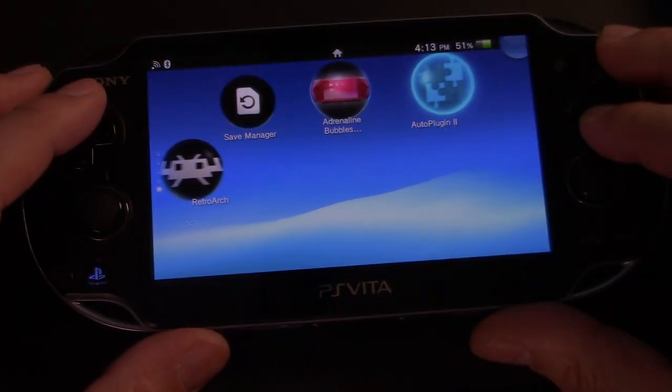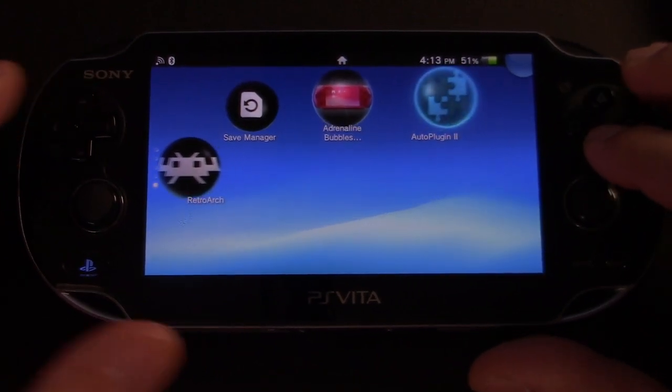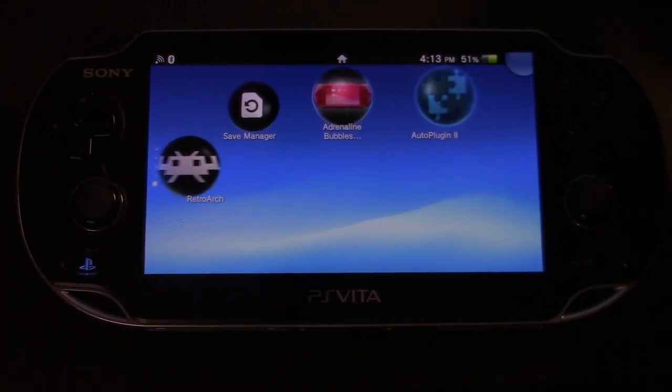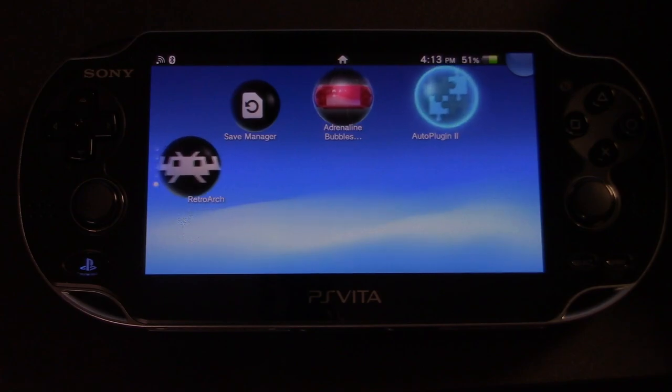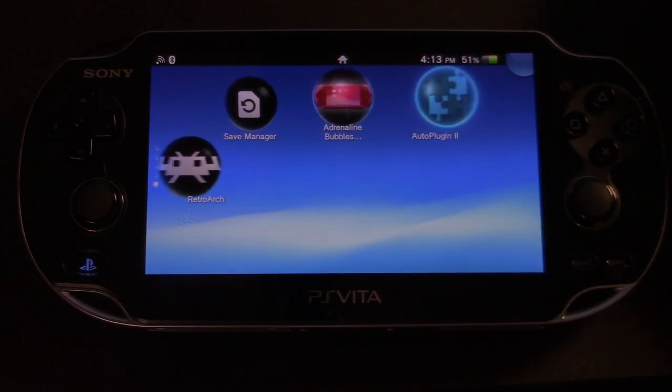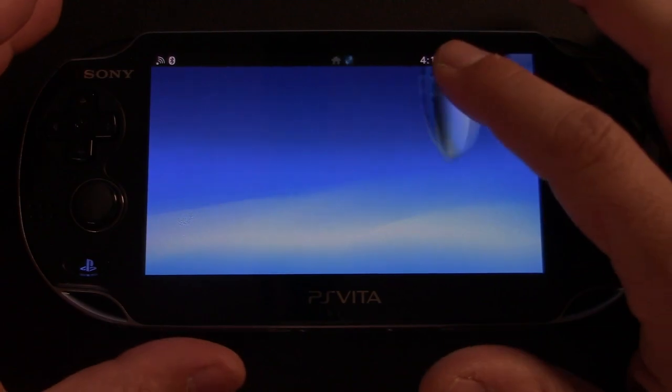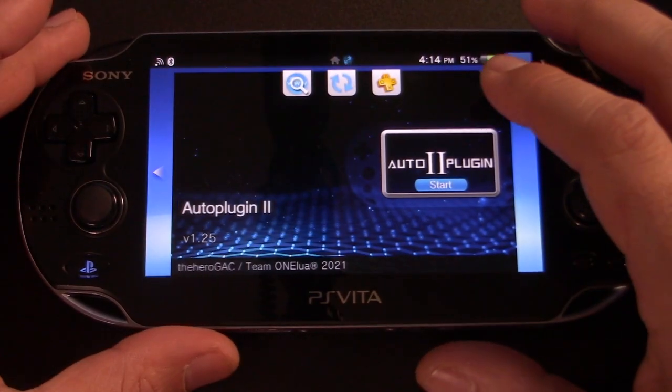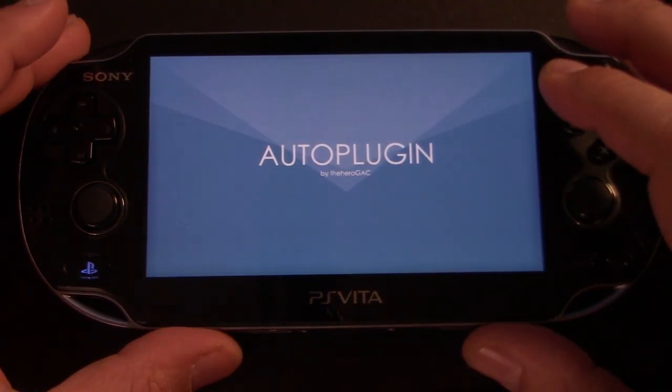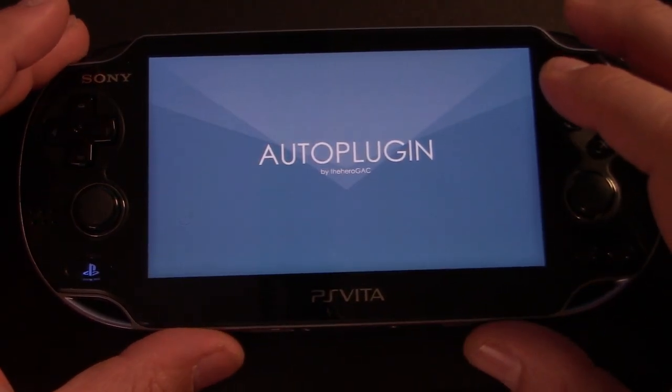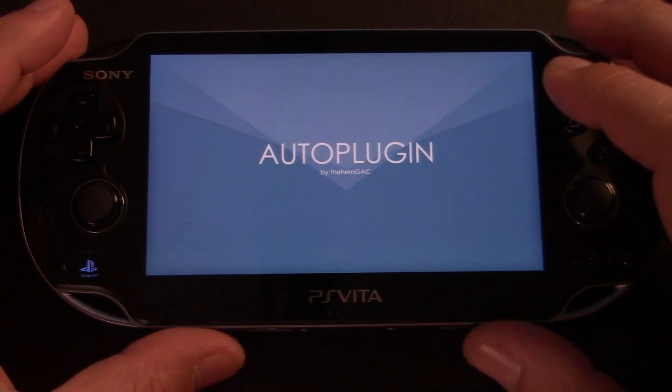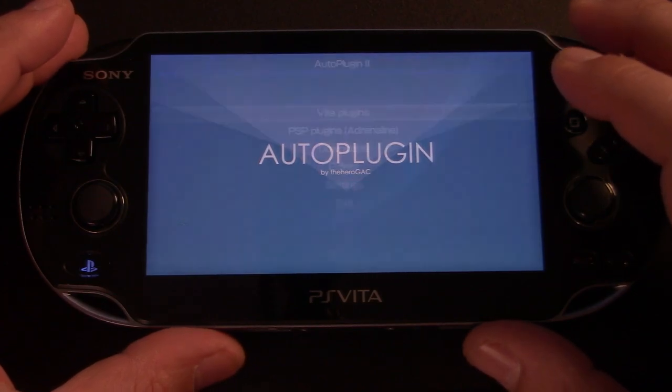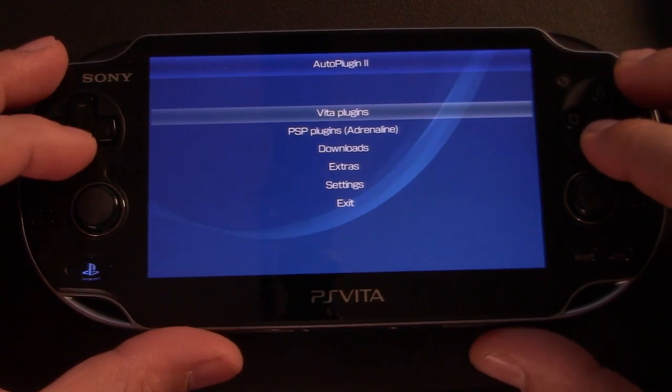Back on the home screen, you'll see that our programs are installed here. So let's go into auto plugin 2. And there's only one thing we really need with this program.